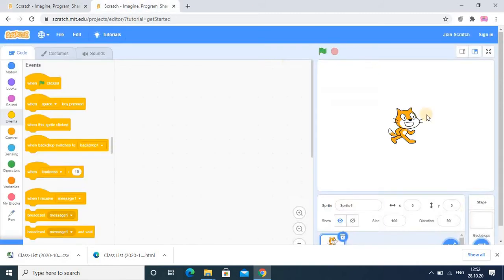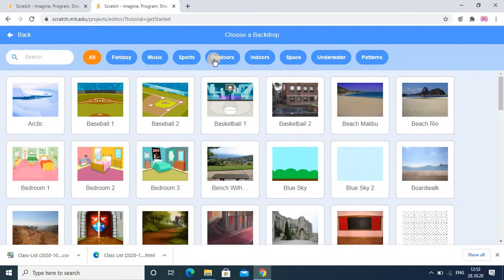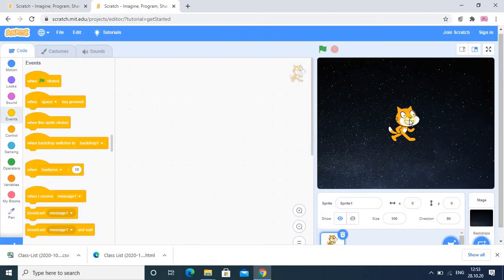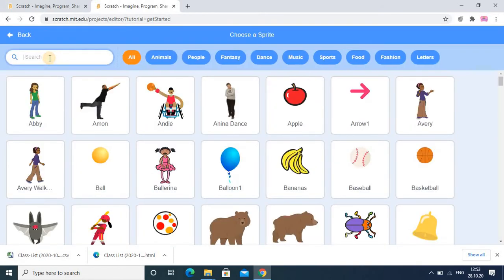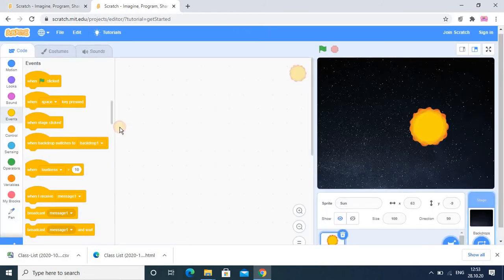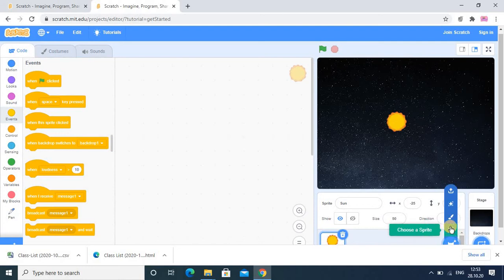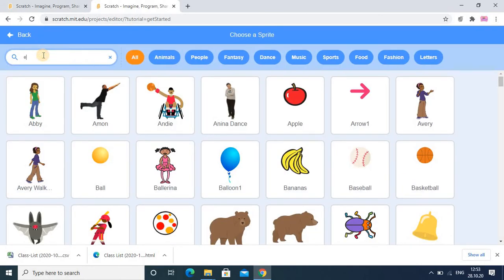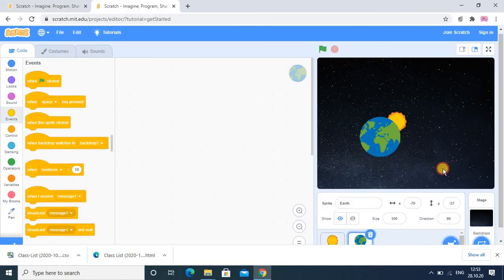Now let's start coding. I'm in a blank project and first I have to add a backdrop. I'm going into the space category and selecting this backdrop. I don't want the existing sprite. I want the Sun and the Earth — I'll add the Sun sprite and set its size to 50, then add the Earth sprite and set its size to 30.